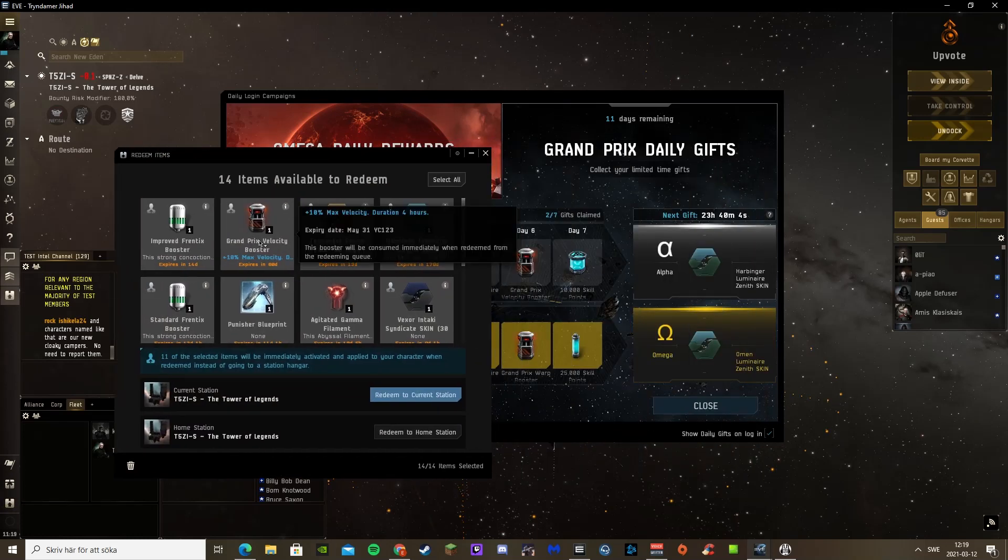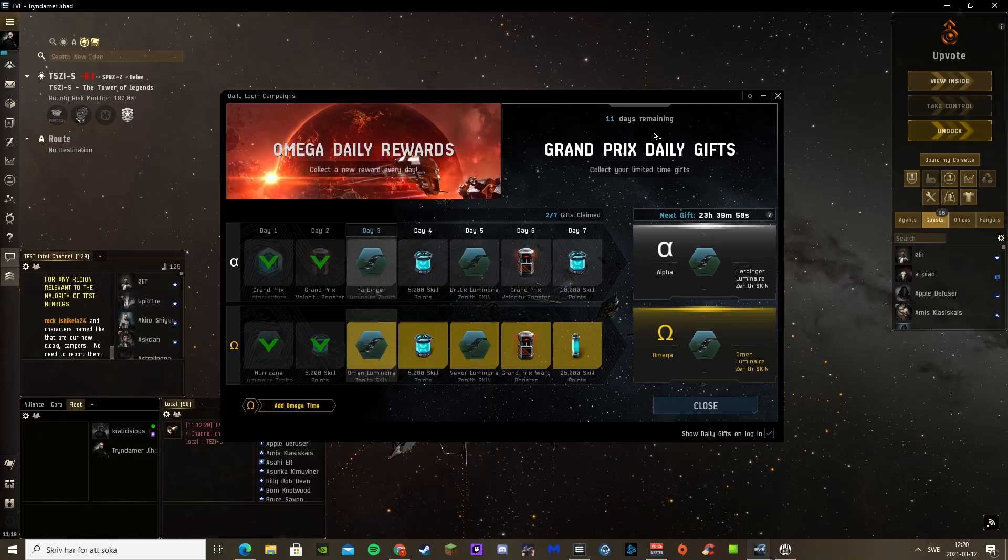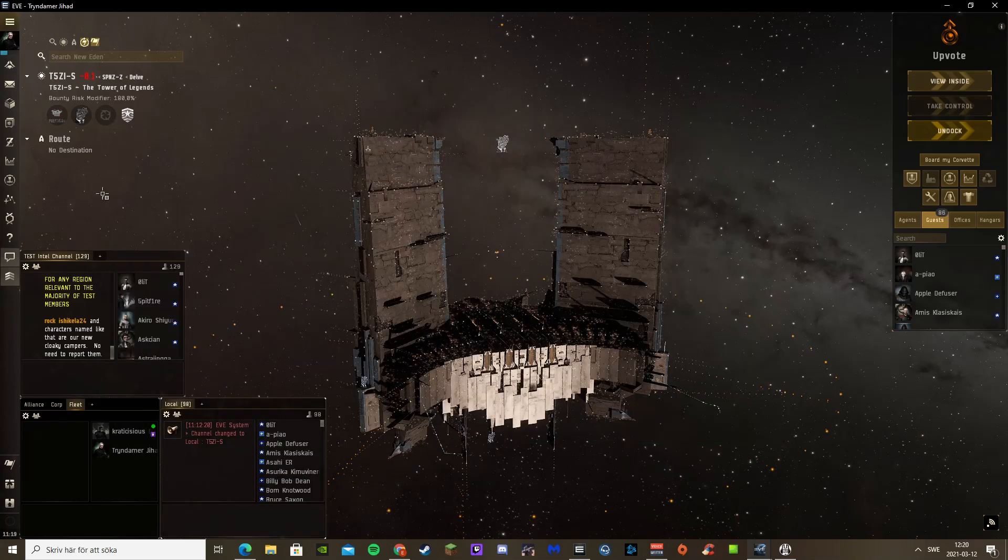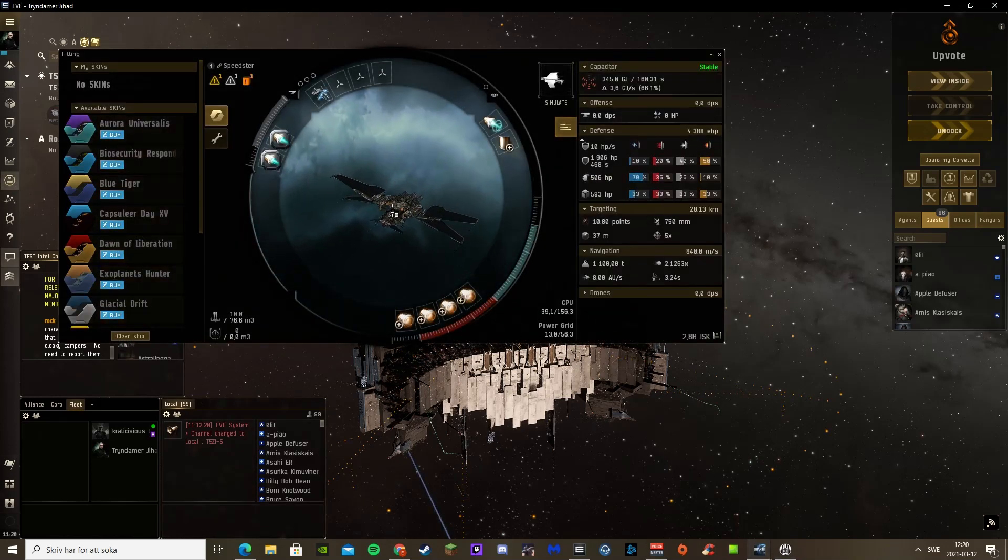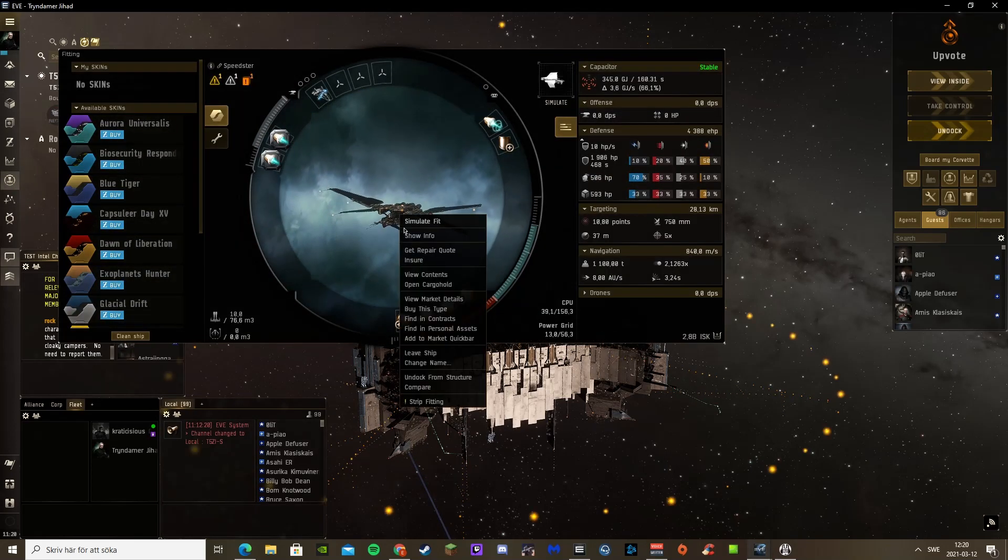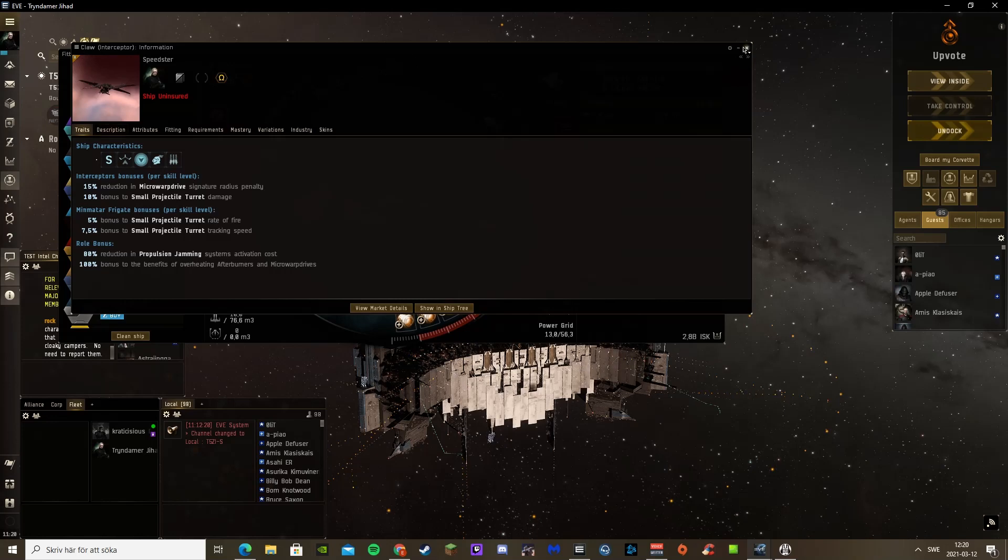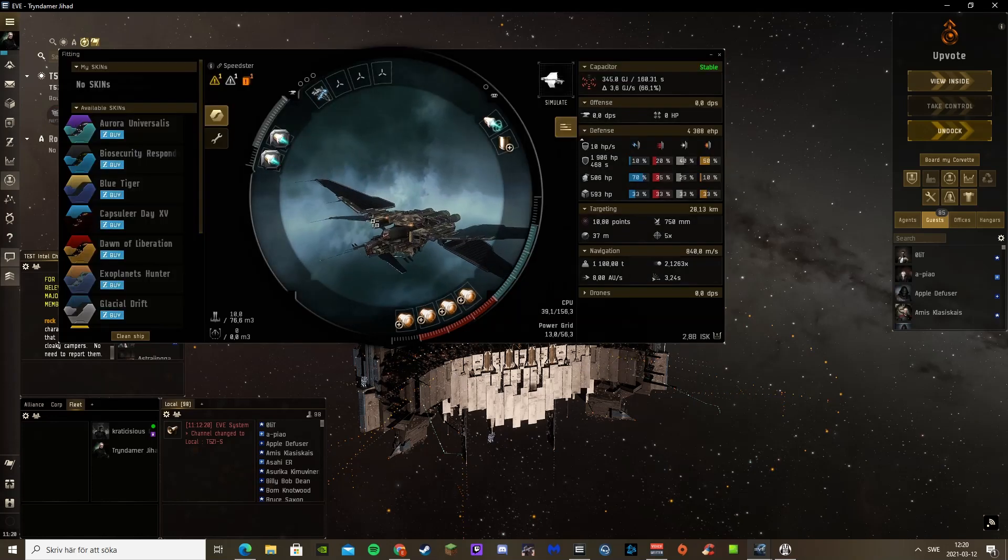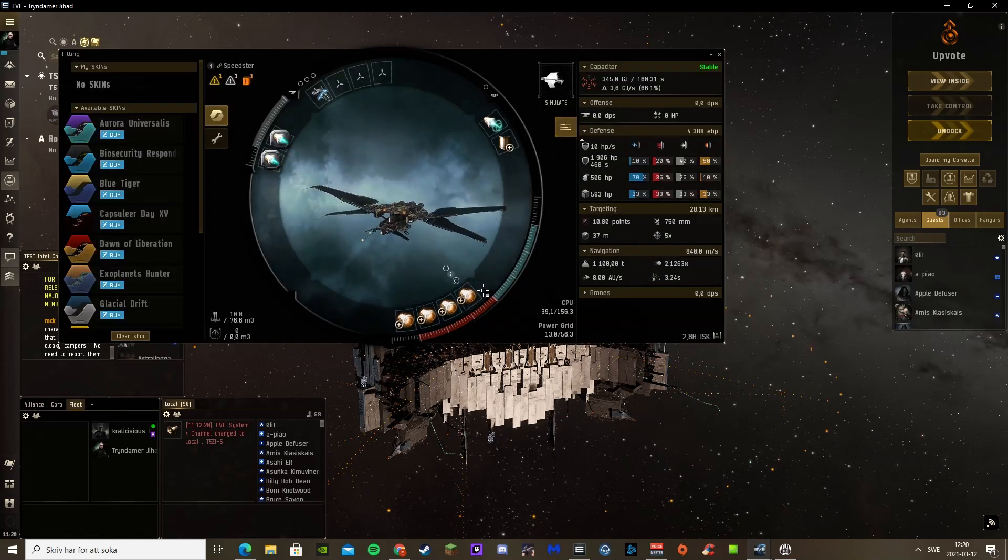It gets a 10% bonus to max velocity and you can stack this with other speed boosters. So what I have here is a Claw, just fitted for speed.